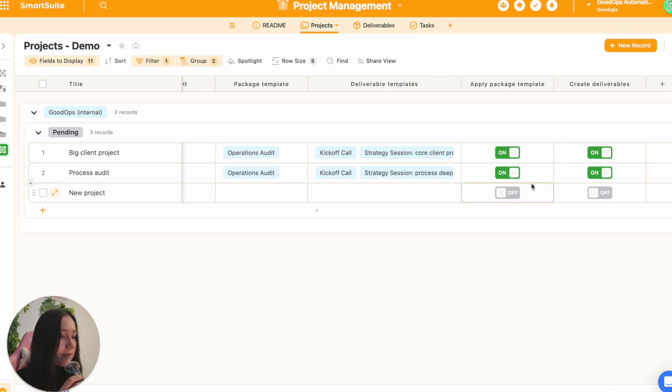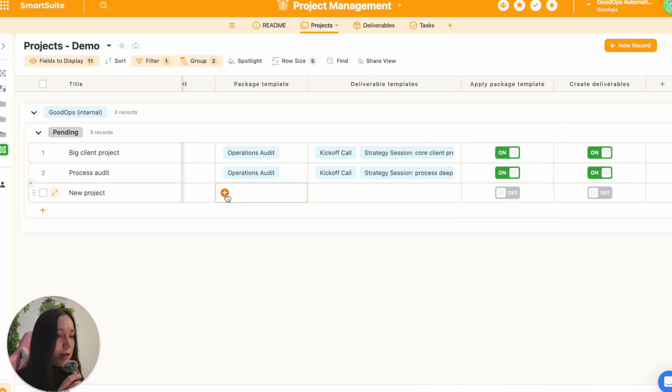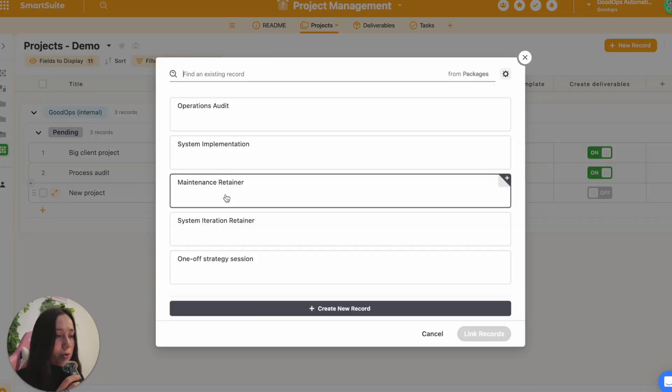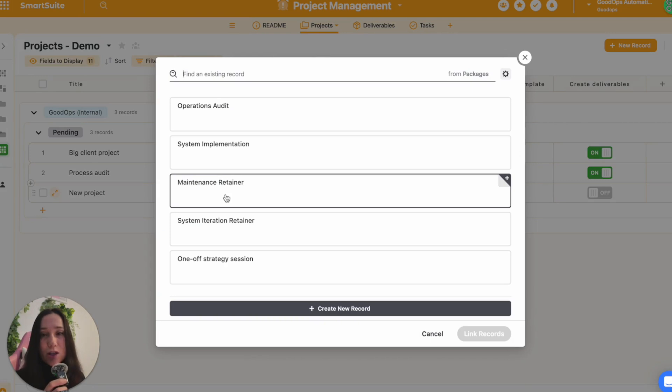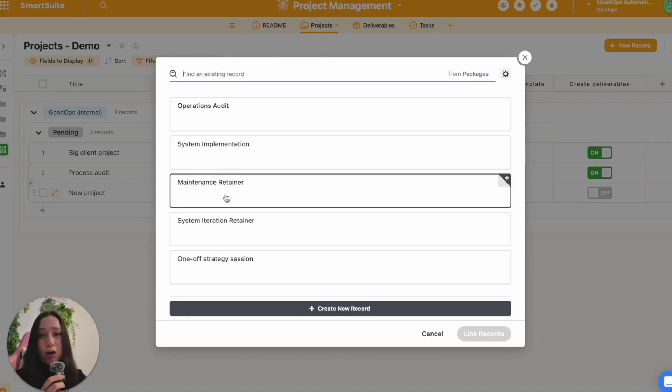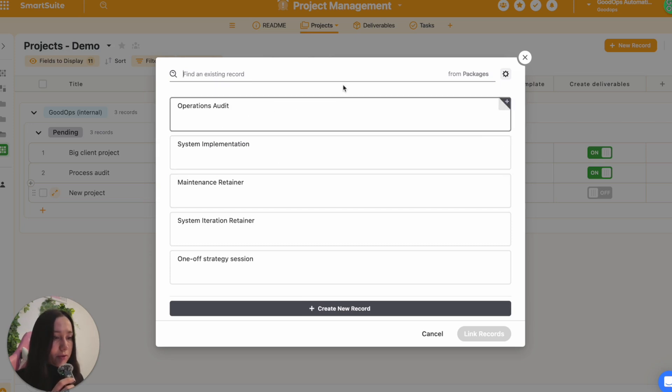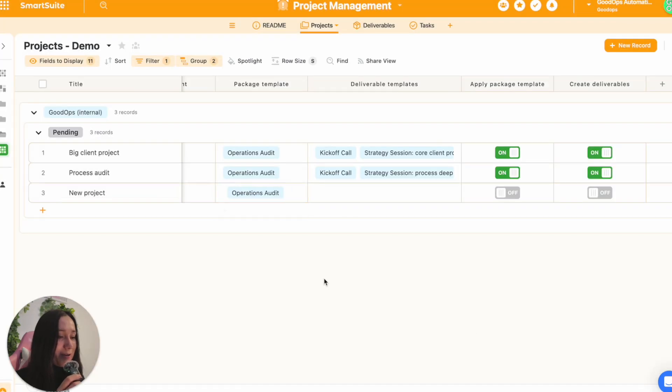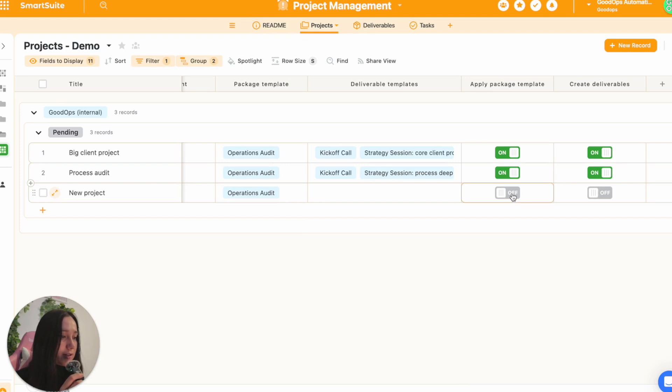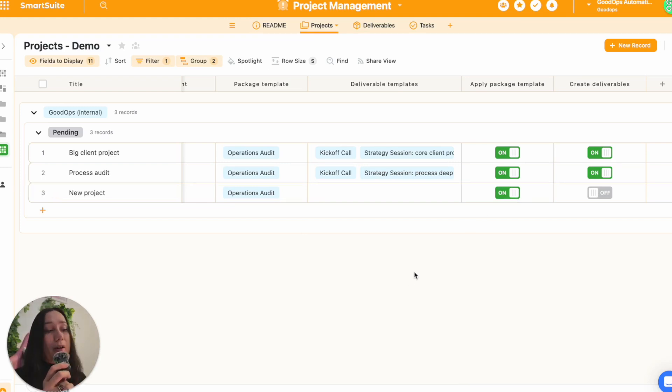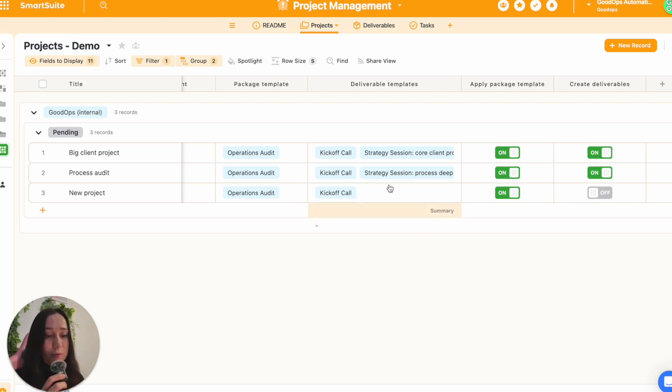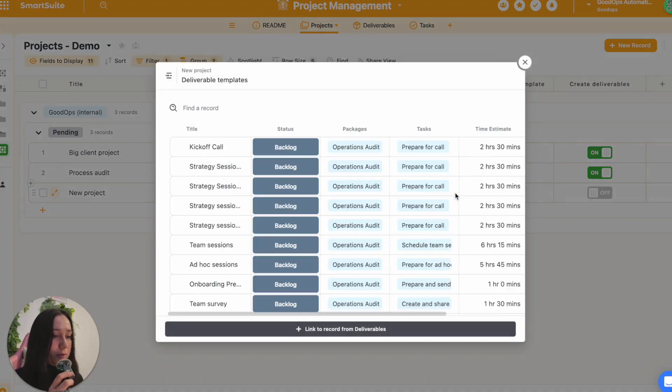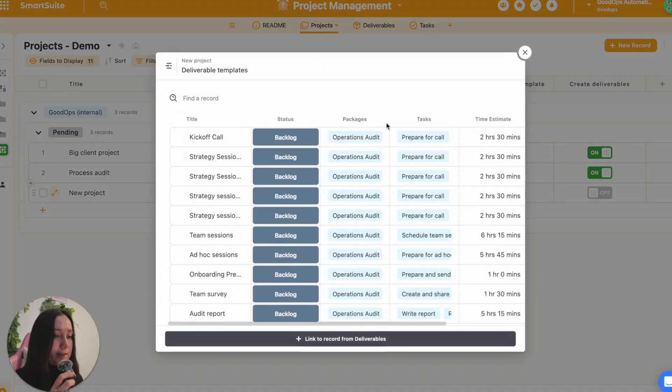And then what I have set up is a little automation where I can choose, first of all, a package template. So in the other solution that's called the template center, I have a number of different packages, deliverables and tasks that I've templatized that are linked to this field. So let's say I want to create an operations audit. I would click that here. I would then switch here, say apply package template. Now, this takes a moment to do because it does go to a third party automation connector. But once the automation is run, it then adds the deliverable templates. So I can then open this up and I can see, OK, this is what it suggests I add.